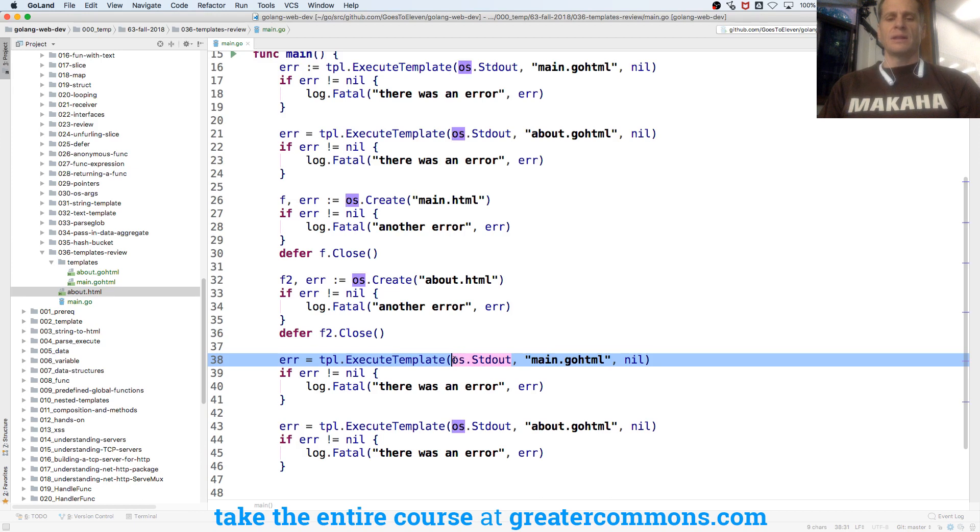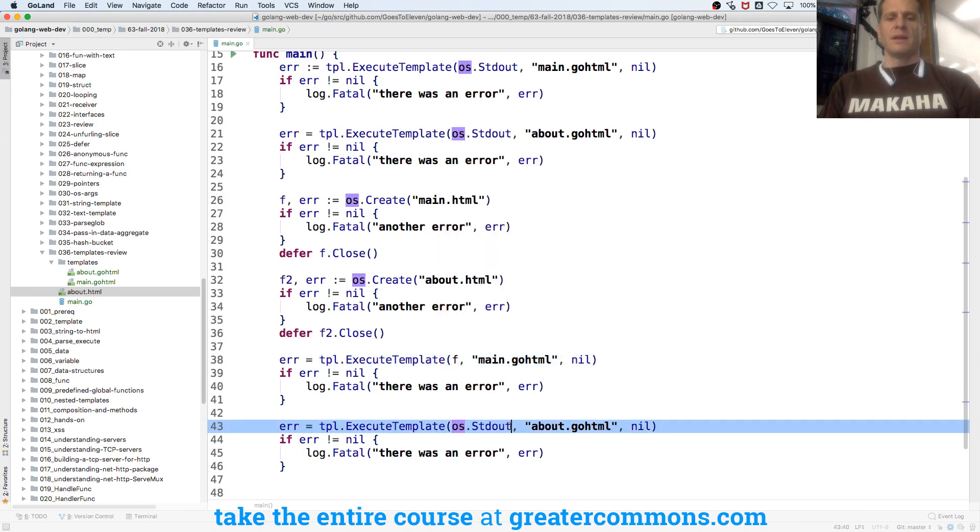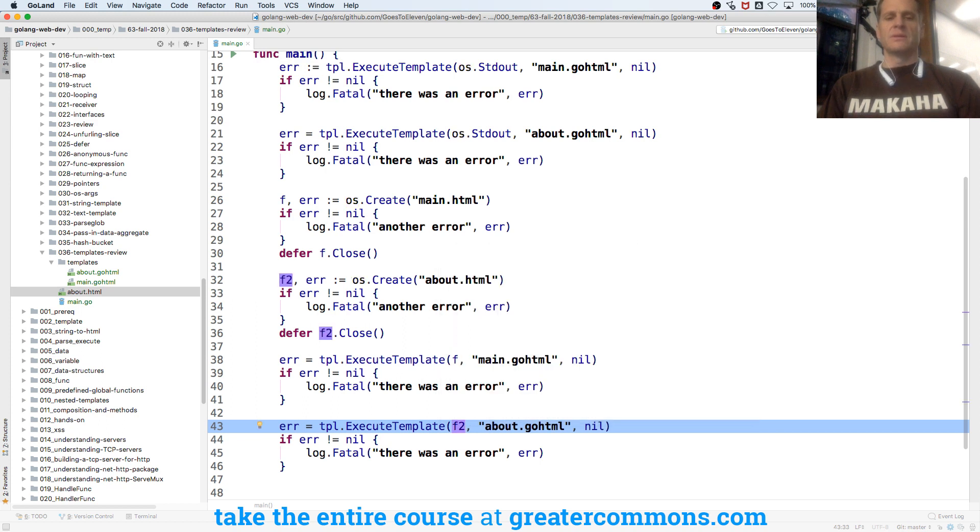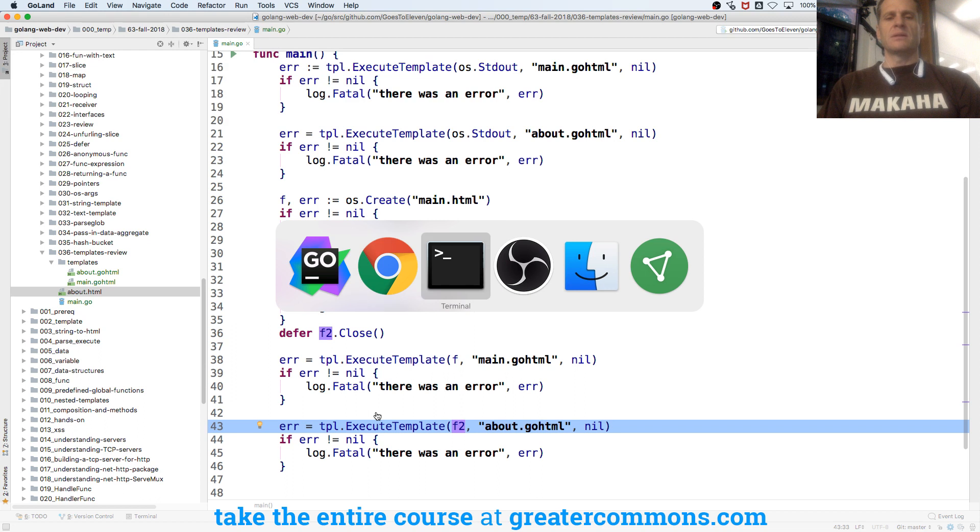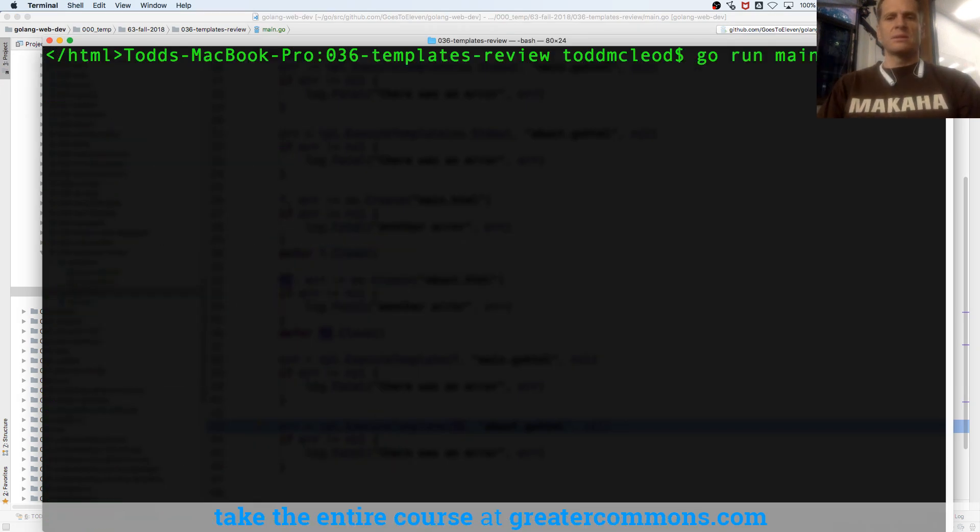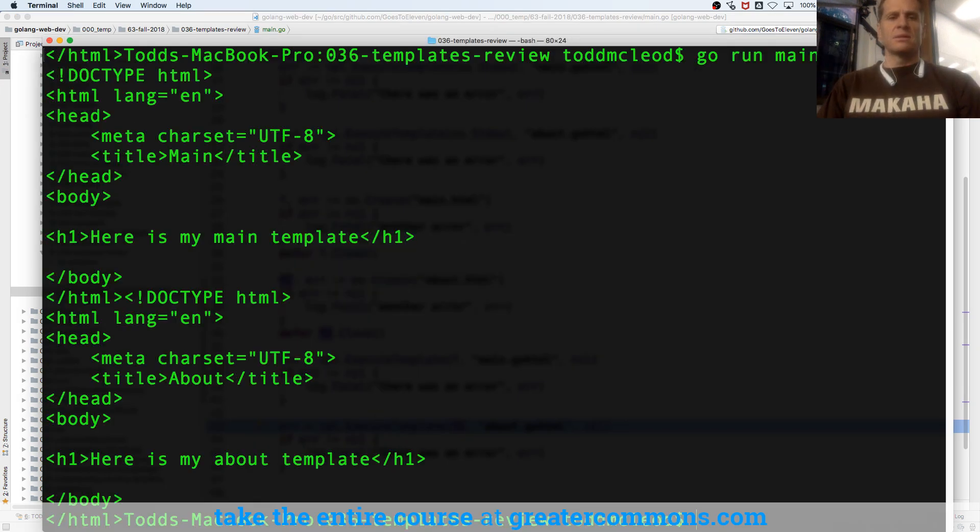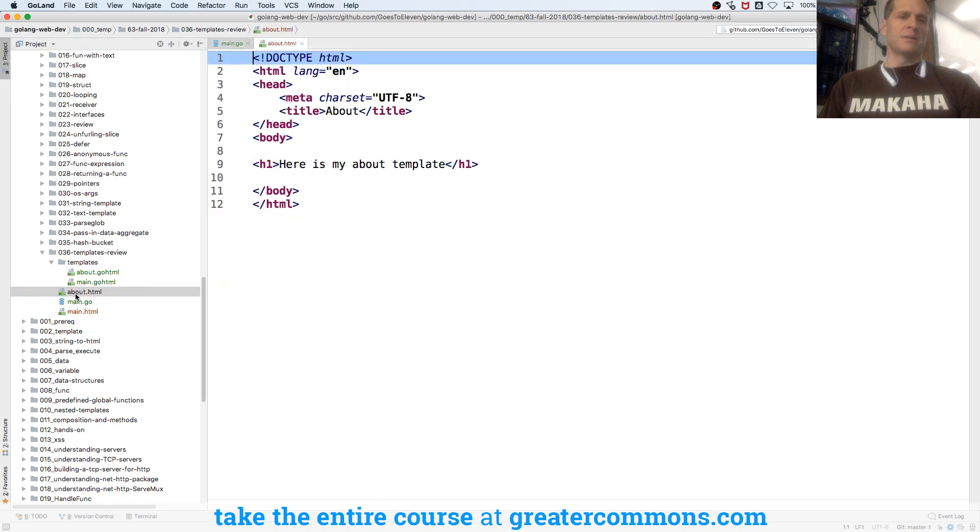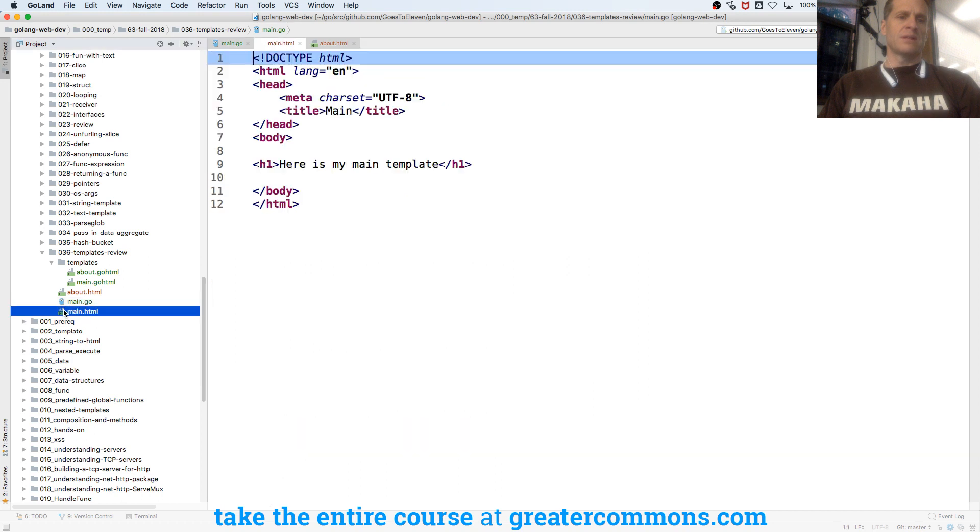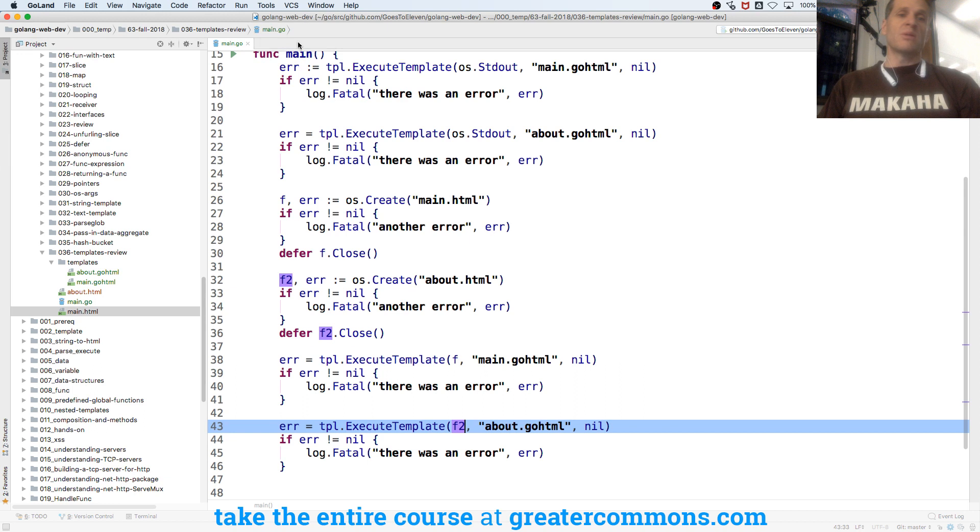Here I'm going to execute to F, that first file. Here I'll execute to the second file, F2. And the second file F2 is about, and the first file is main. So now let's run it. So now it created about HTML and wrote the contents, and main HTML and wrote the contents. It's kind of cool, right?